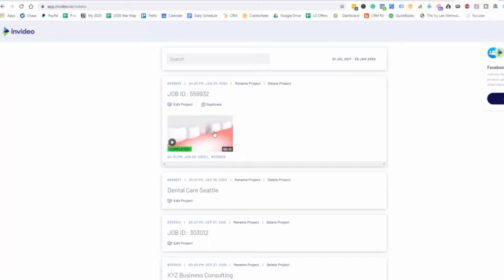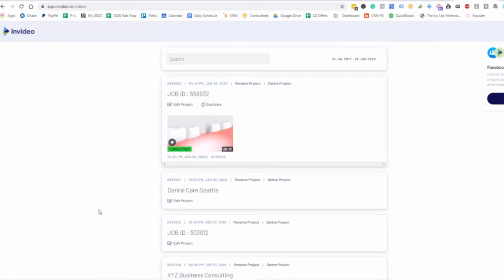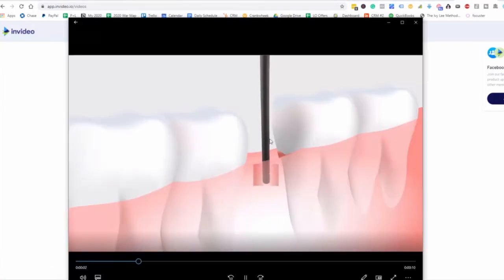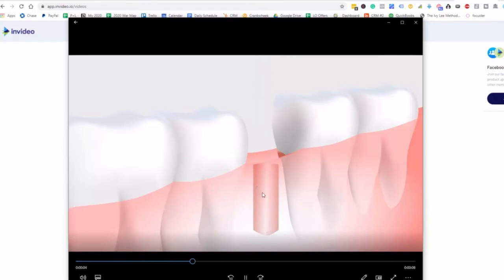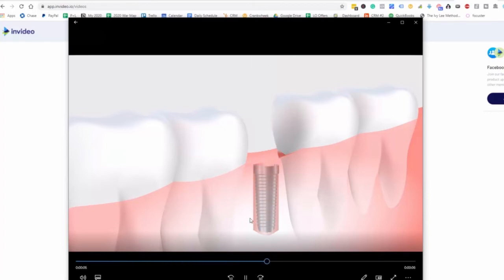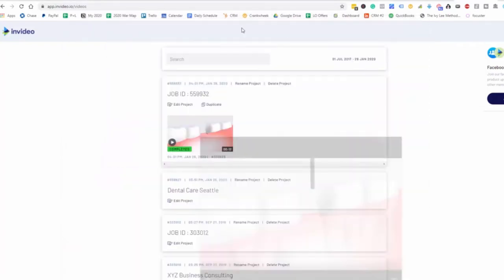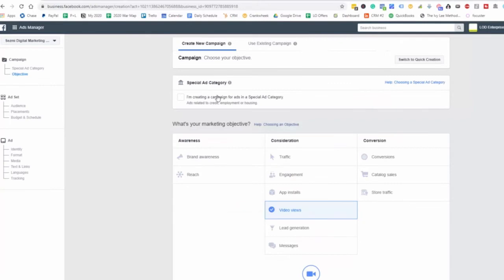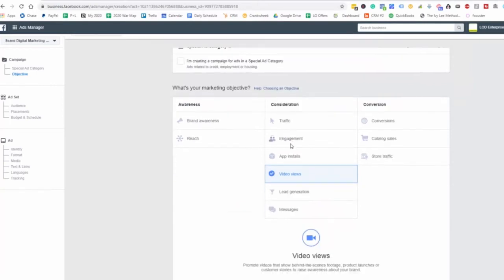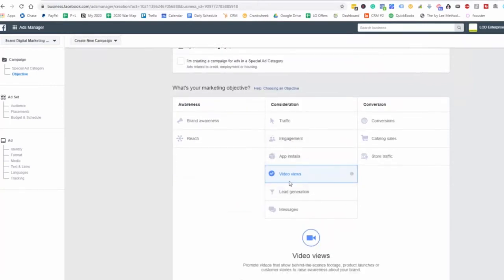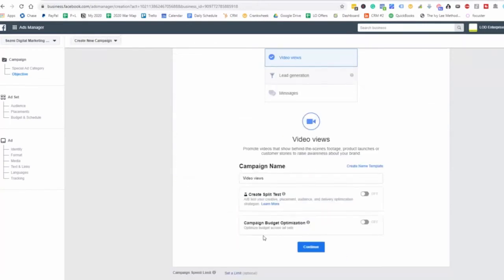All right. So this video here is completed and what we can do is download this here. And so now we have this video here. We can see it right there. And very nice and simple that we're going to be able to use for our particular video view campaign. So now let's go ahead and go back to our ads manager here.